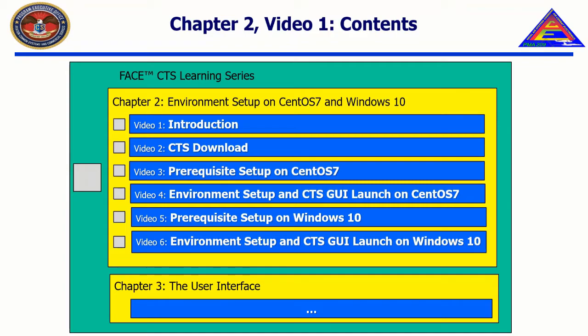Each chapter will be divided into individual, smaller videos for easy identification and navigation of information contained within the chapter. An exact list of topics provided in each chapter is shown.